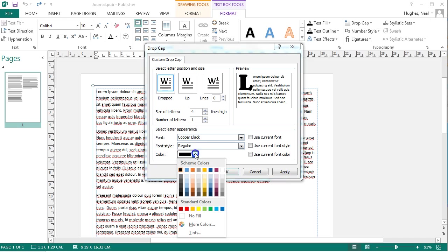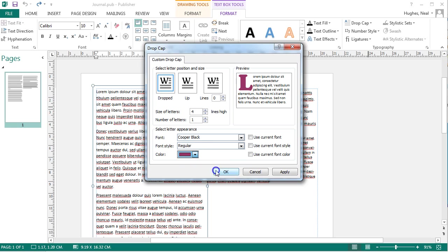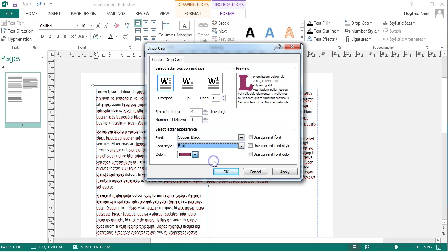And you can also select the color of the text and maybe if you want to make it bold or italic.